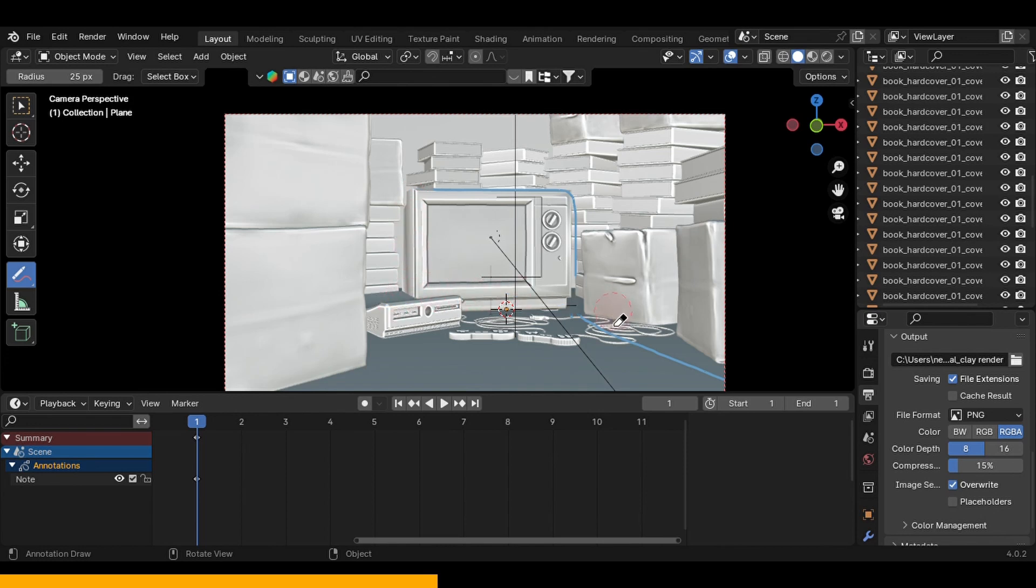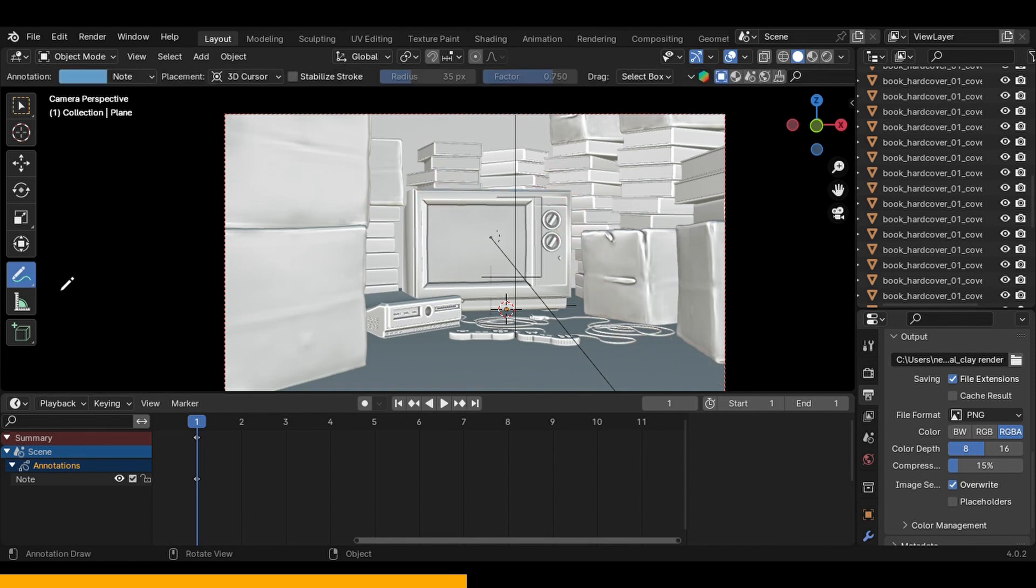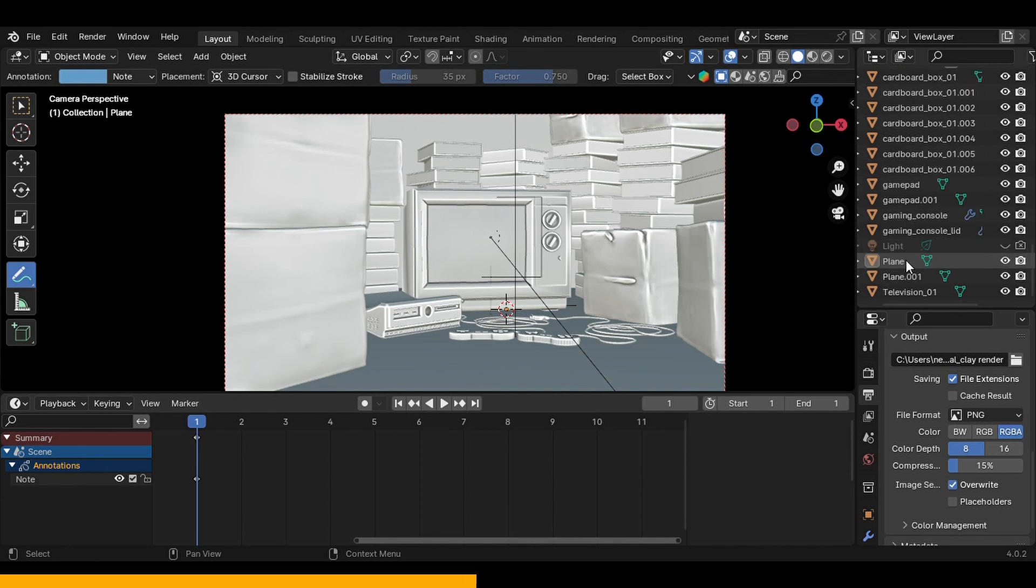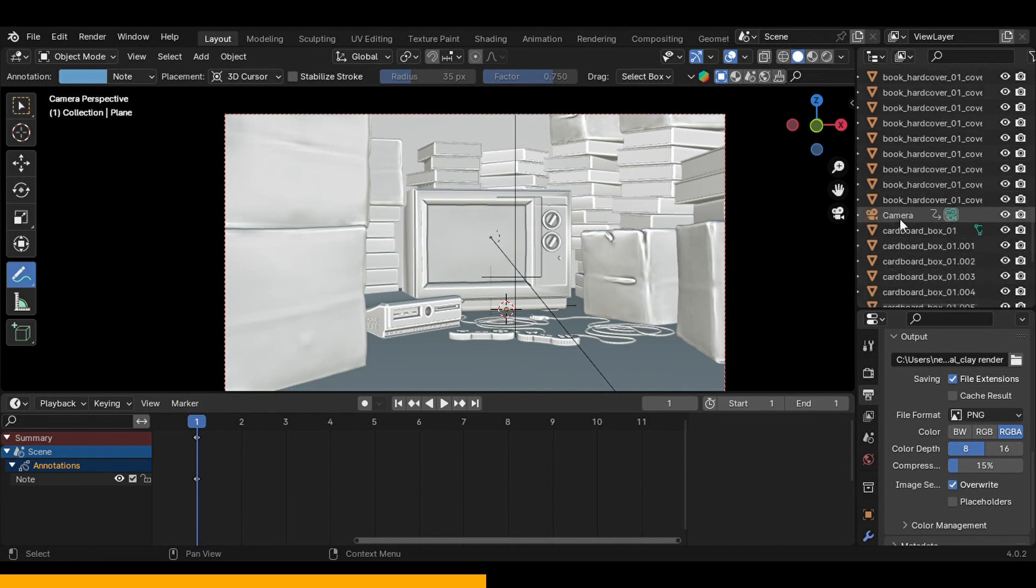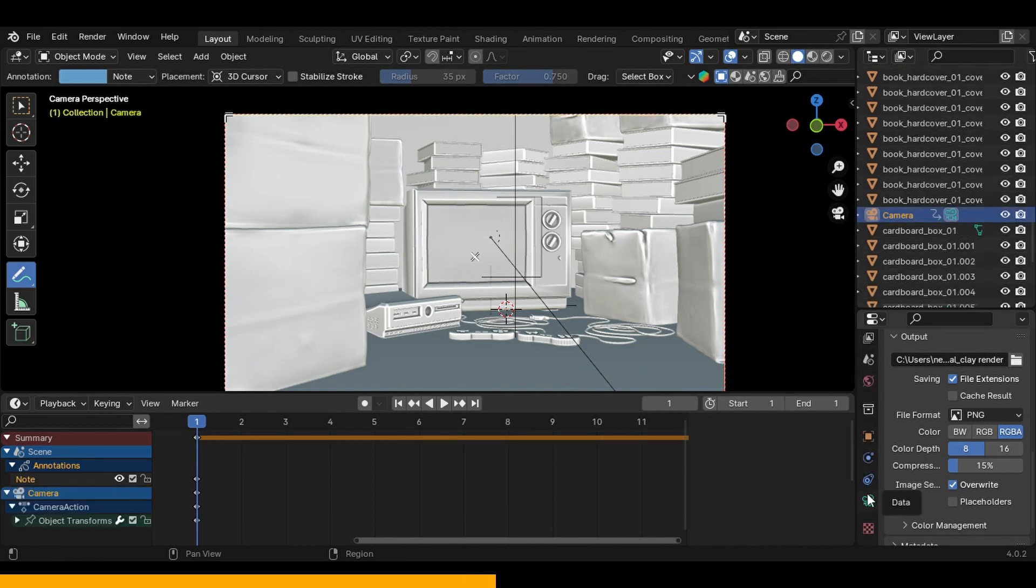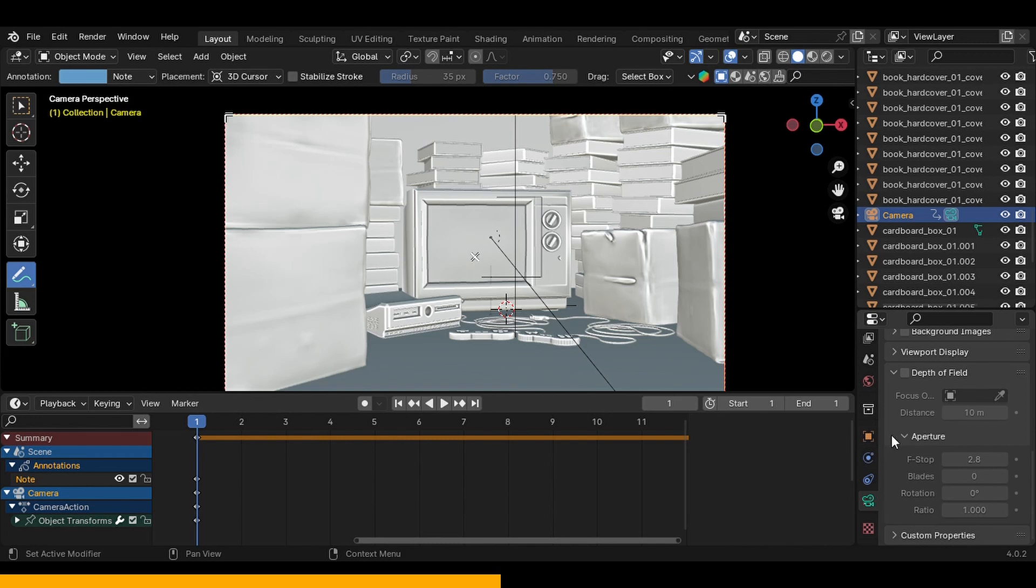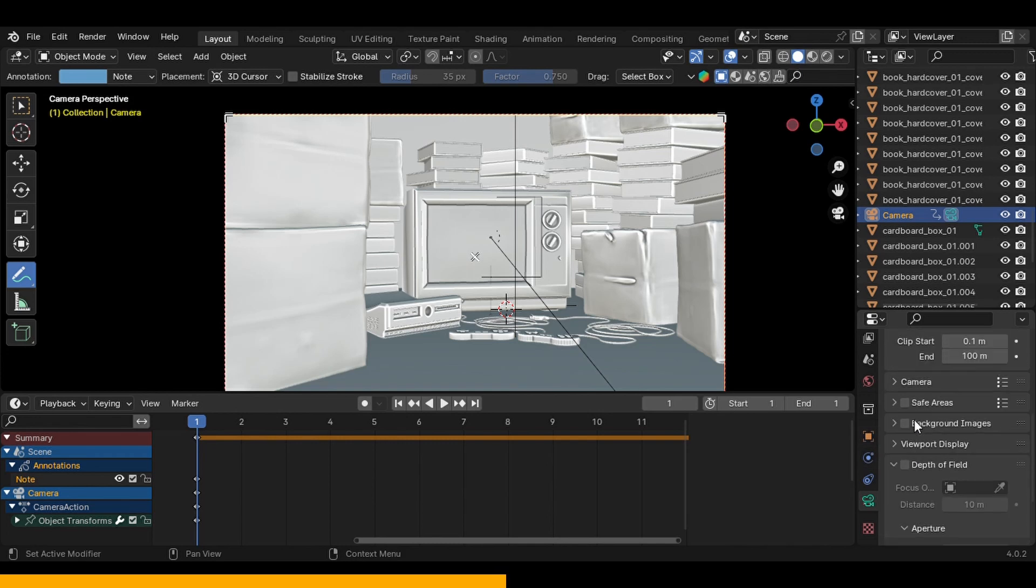So I highly encourage you to incorporate that into your next render. It's gonna take it to the next level in my opinion. So that is the main composition trick that I used.